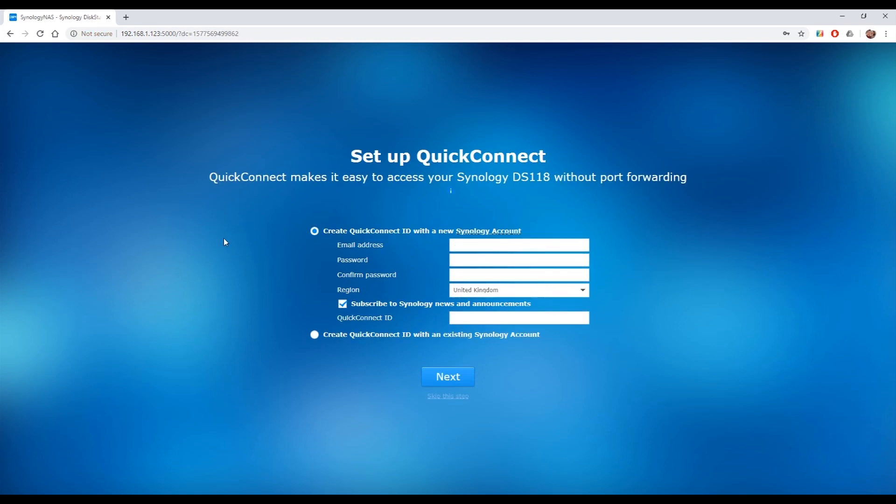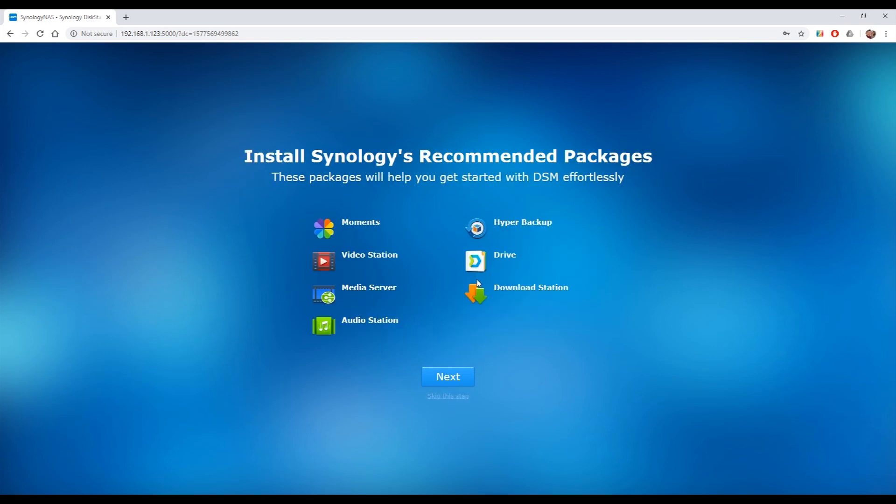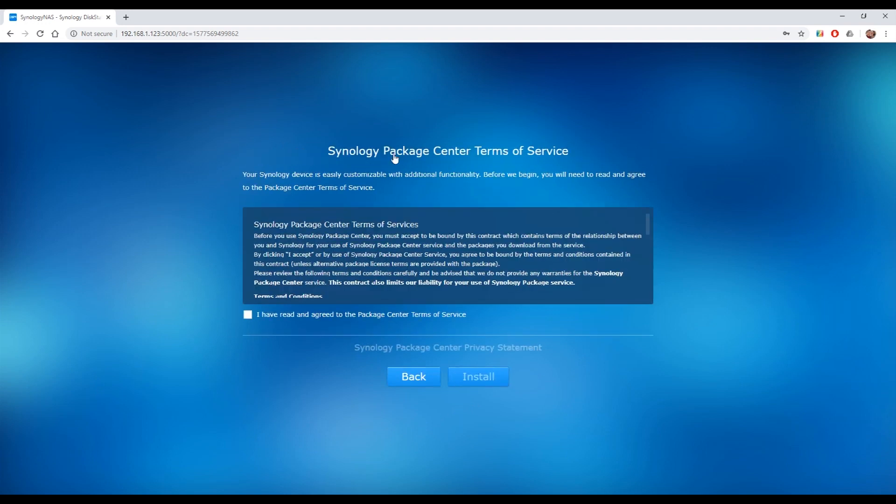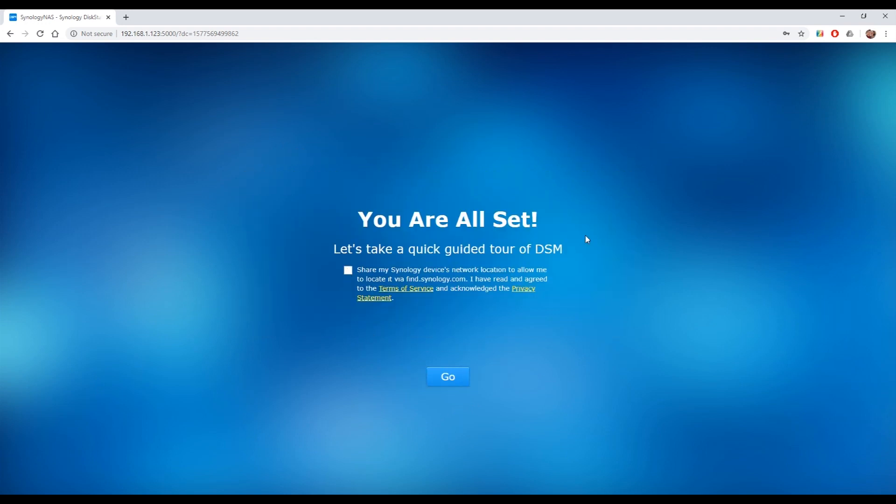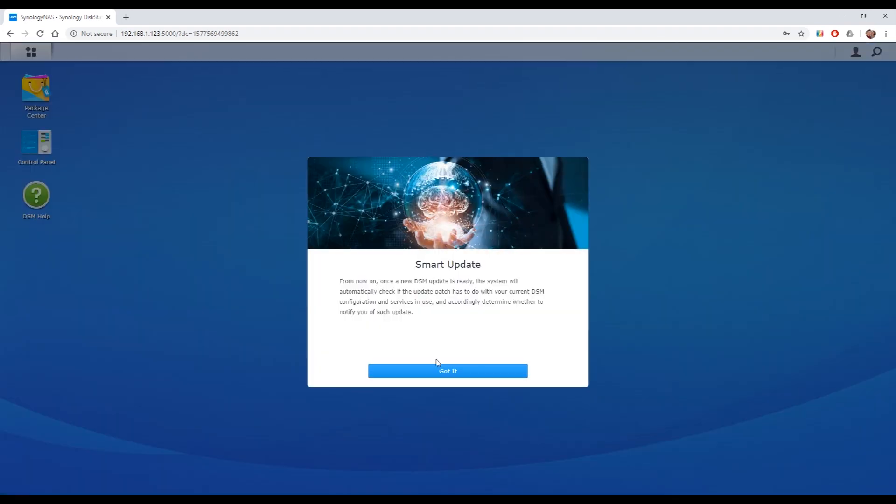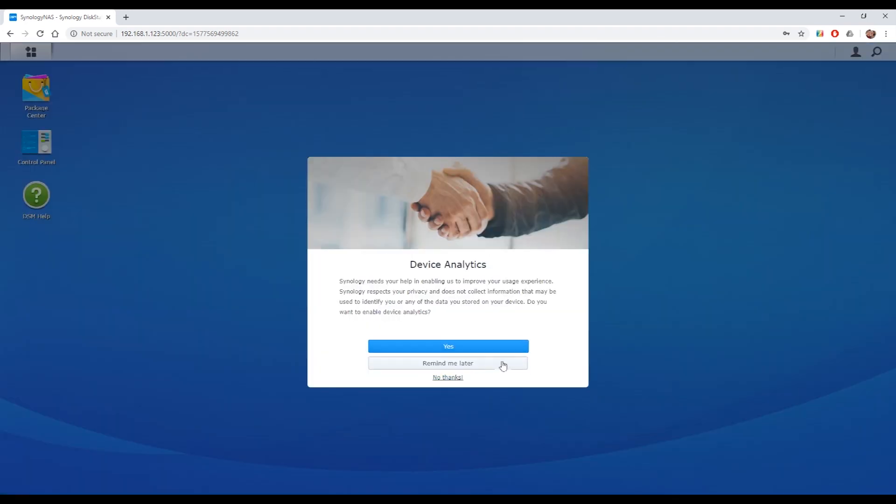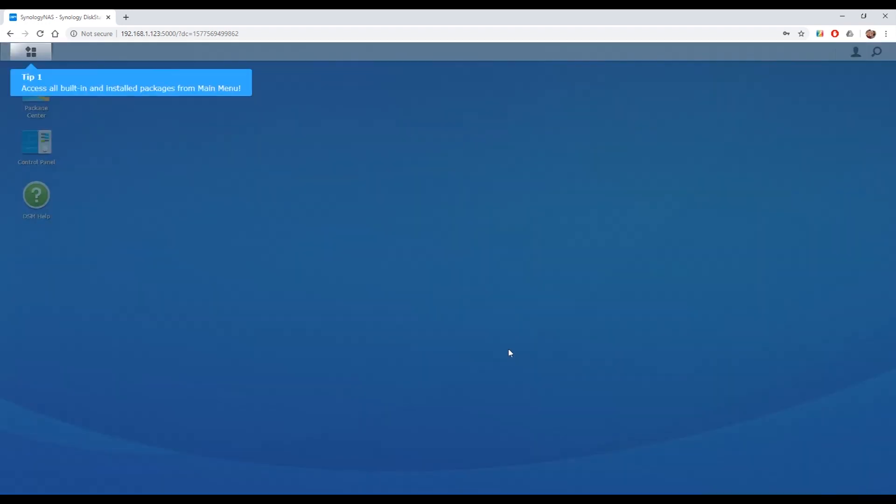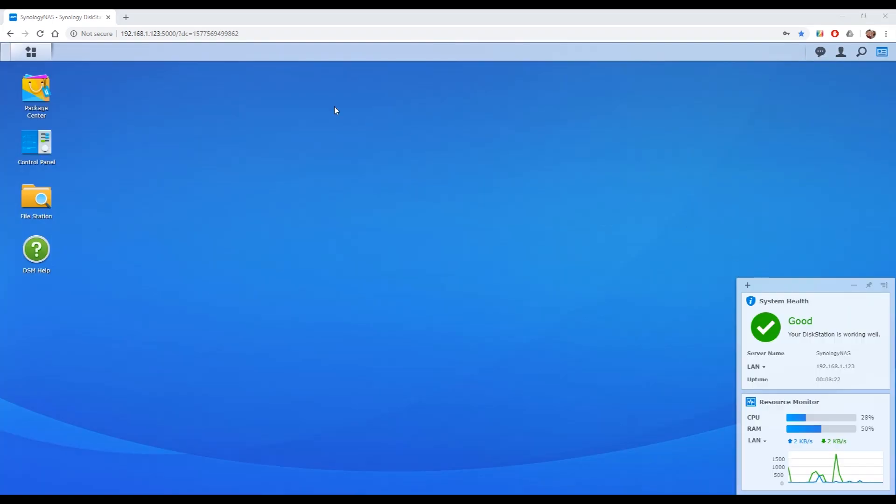Then it will ask you to set up a quick connect account. This is for accessing your NAS over the internet. I don't do this because I just use mine for storing media. But if you want you can sign up for their cloud service. I'm just going to skip this step. Then it tells you about some packages you can install into the operating system itself. I'm going to probably go with the download package. And then obviously you want to share your NAS on the network. And then you're ready to go. I'm not going to sign up for device analytics. This is going to give you a little tour. So that's it. You're all up and running.